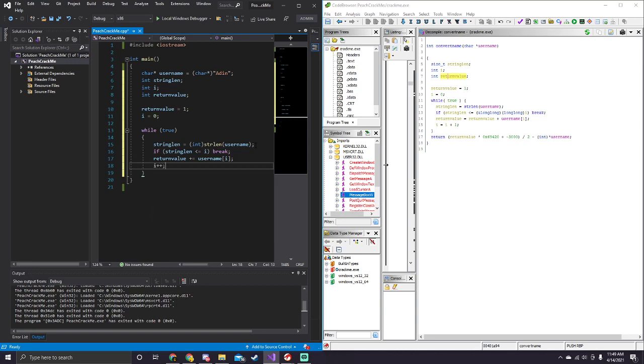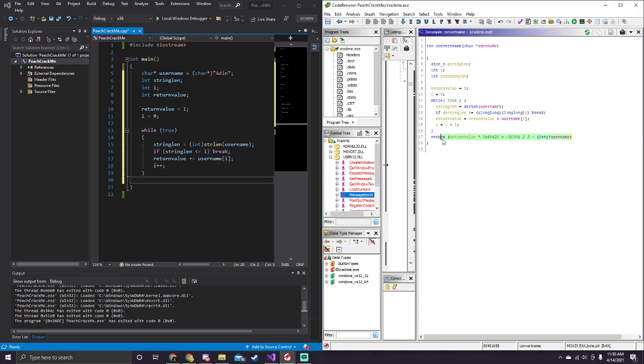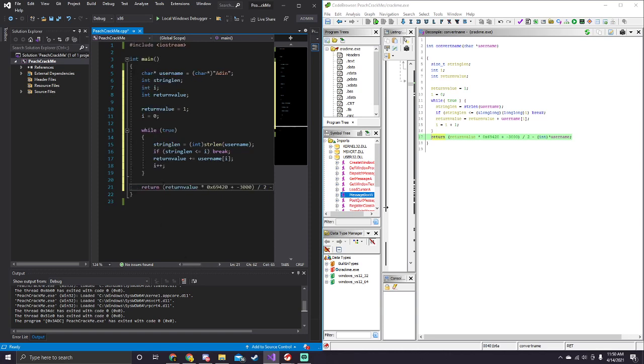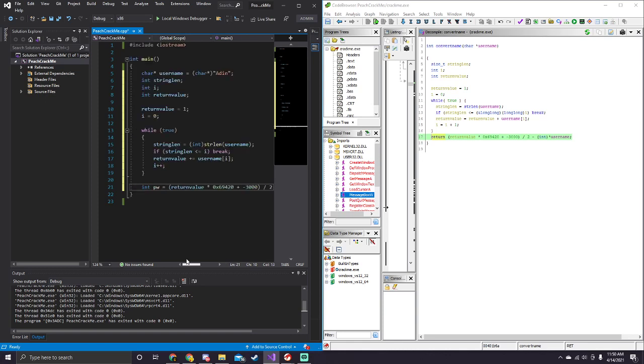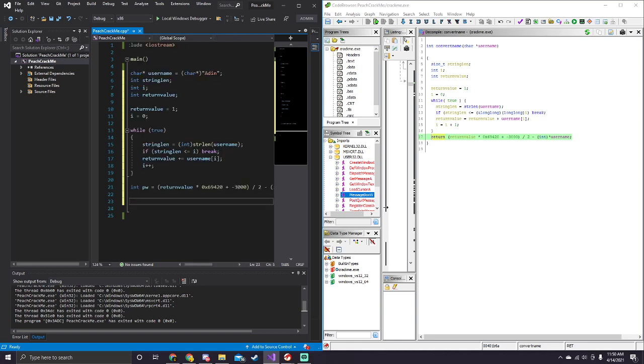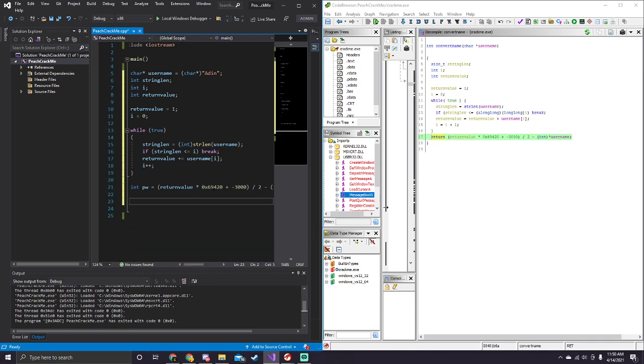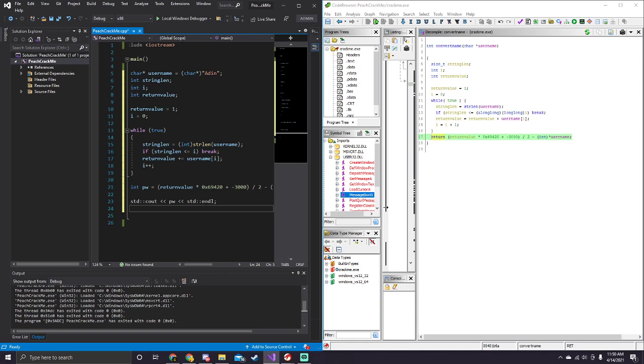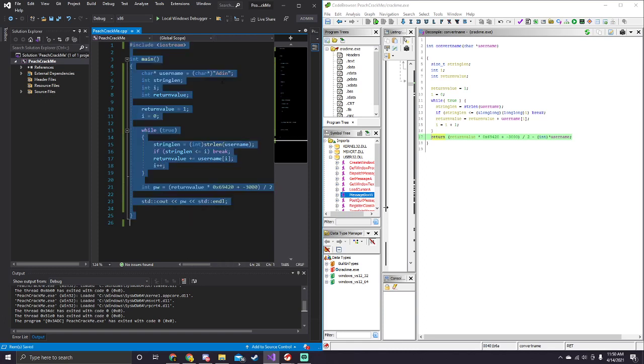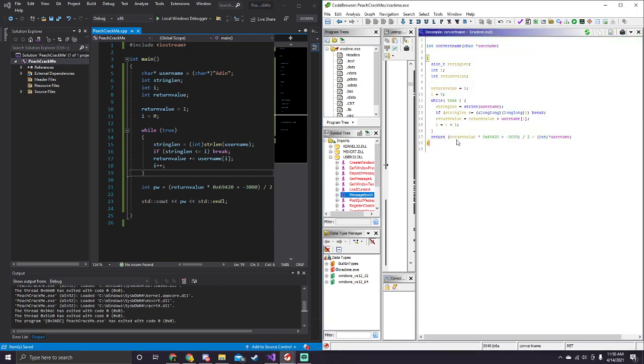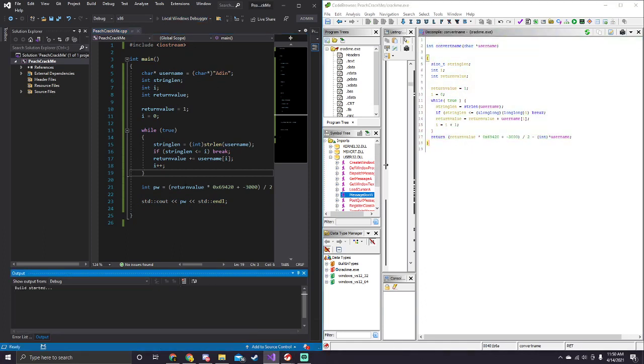And then, finally, we want to, I'm just going to copy this essentially, the return value, but since this isn't actually a return function, we just want to say, int pw, for like password or something, equals this. So, what we could do, is we can print, or std cout pw std endl, and this should print out our new password. So, basically, this is literally just emulating what's happening here, so, if we run this, it prints out this password right here.